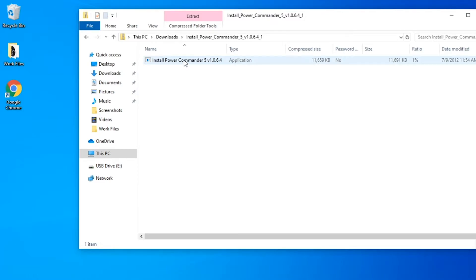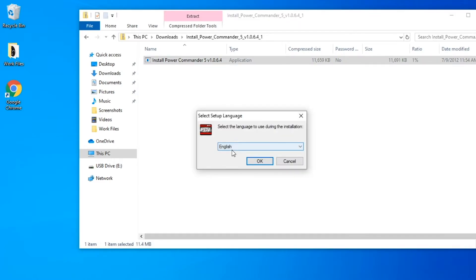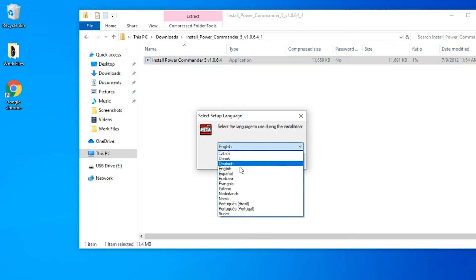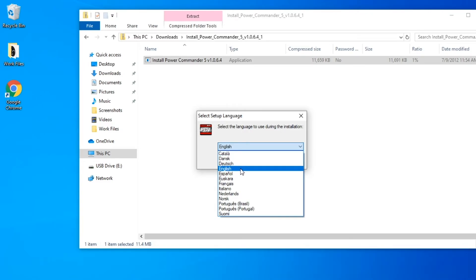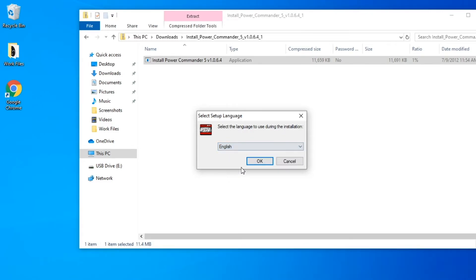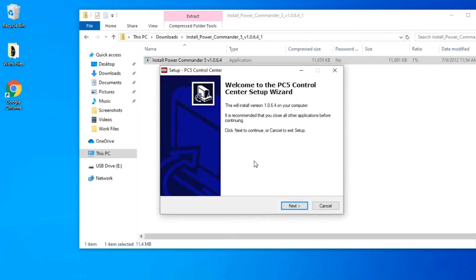So once you have that we have the option to install the Power Commander. We're going to select our preferred language. For us we're just going to pick English as the default. Hit OK. Then it'll bring up the install wizard.